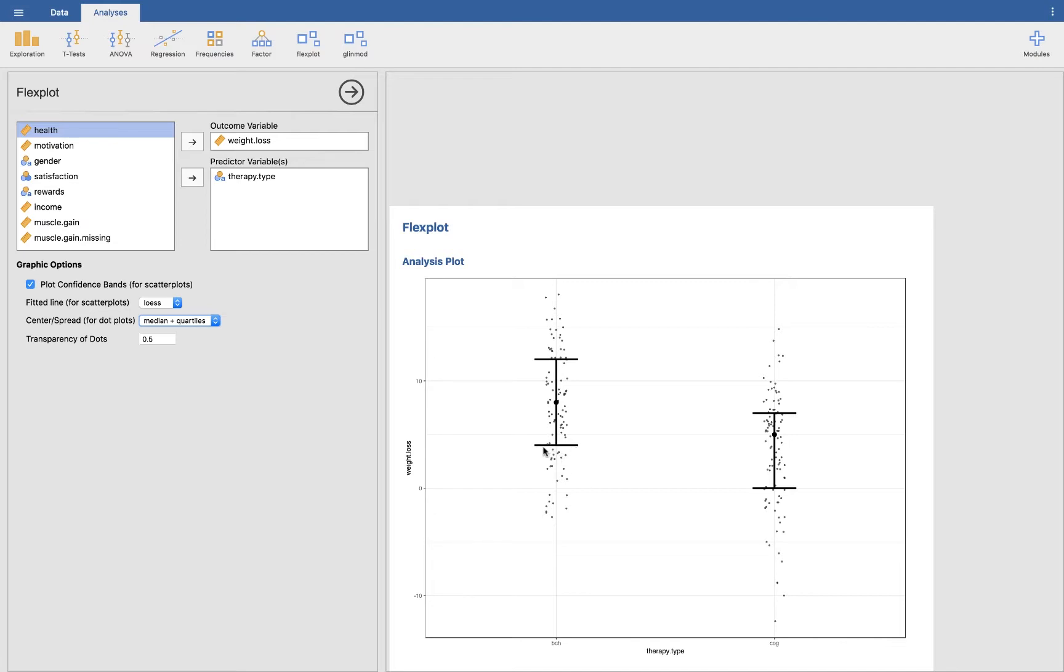And then this right here is the 25th percentile. So somebody, the people who are at the 25th percentile, lost I don't know four and a half pounds-ish. And likewise for the cognitive group, the 75th percentile is maybe seven, and then the 25th percentile is zero. So that gives you an idea of the distributions.